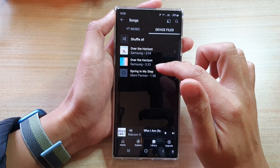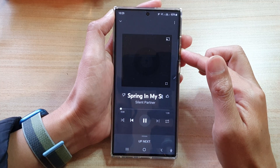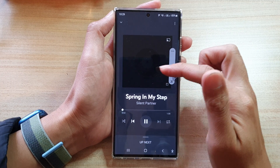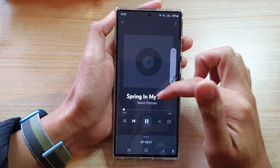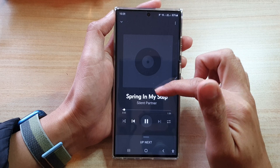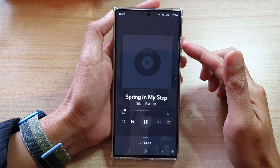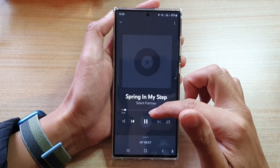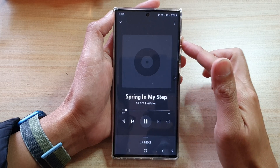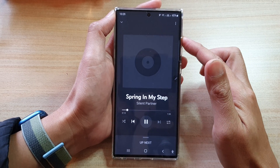So here you can tap on a song that you want to listen to. This song here is from my local device storage, and you can add these songs to your playlist or listen directly to a single track.